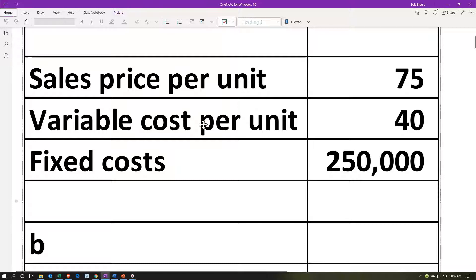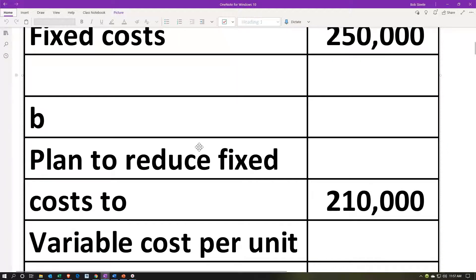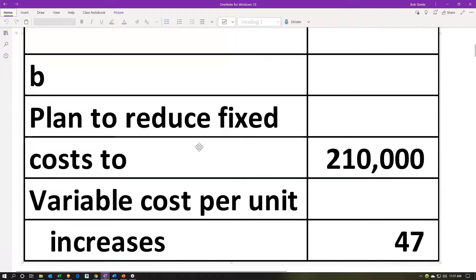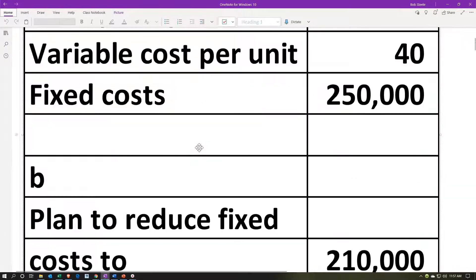We're using a break-even analysis. The problem has a sales price per unit of $75, a variable cost per unit of $40, and fixed costs of $250,000. That's our starting point. Once we have this starting point, we can start to think about what if we made a change. Someone has an idea — there's a plan to reduce fixed costs to $210,000, from the $250,000.